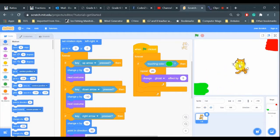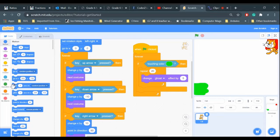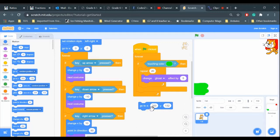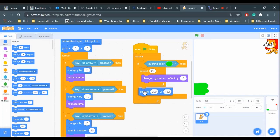I'm going to move the cat to that spot first. Grab the go-to block. The coordinates are x is 200—that's way over here—and y is 132, up there. So I'm going to go in there.